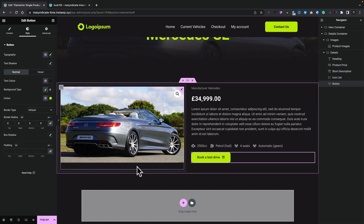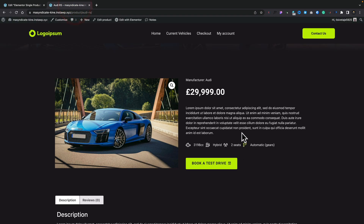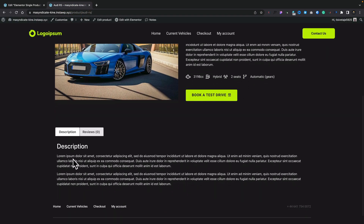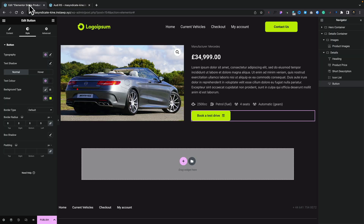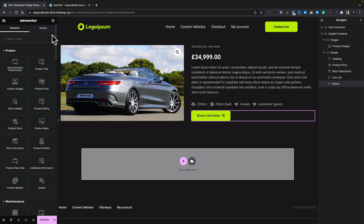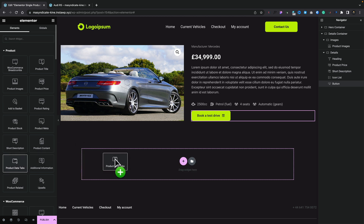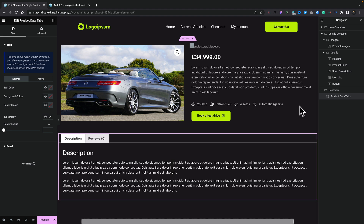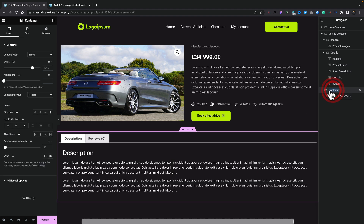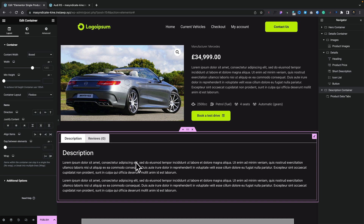Now we're on the home straight. We need to add the description, reviews, and any custom tabs. Let's go back to our Rubik's Cube and find the Product Data Tabs widget. We'll drag it into this area and drop it — it automatically creates a container, which we'll double-click and call 'Description Container.' Now we can style this however we want, customizing and adding whatever we need.